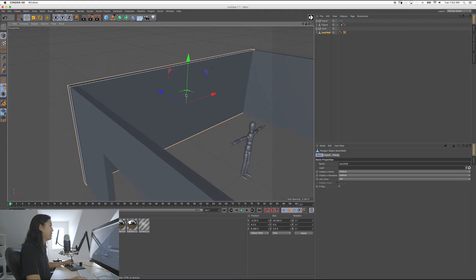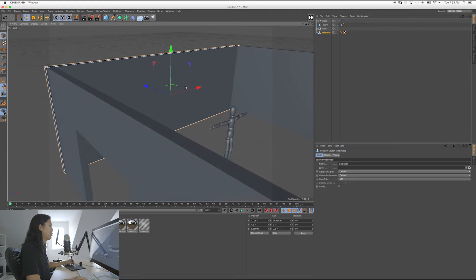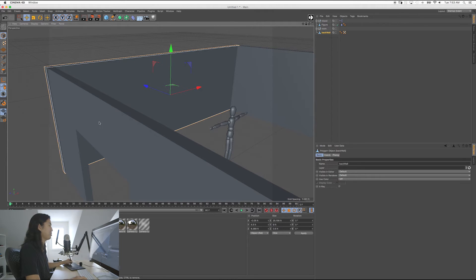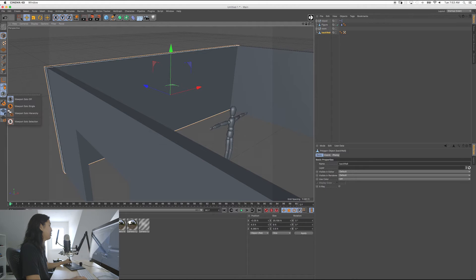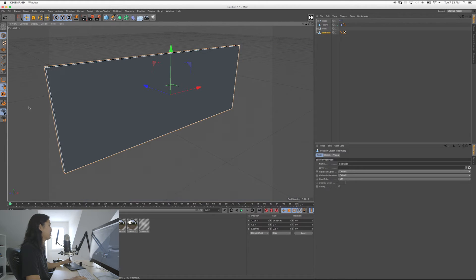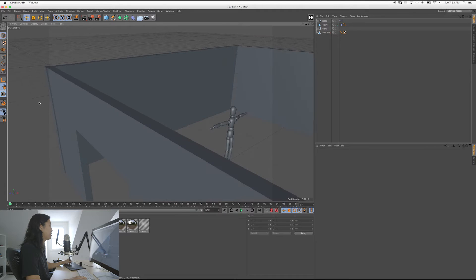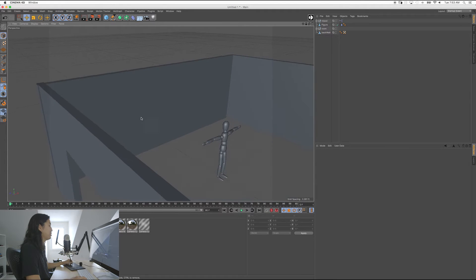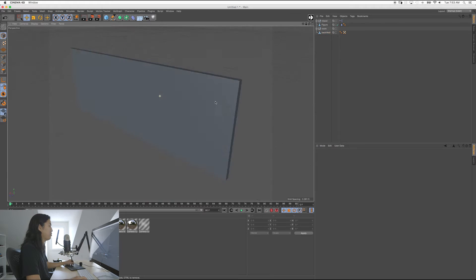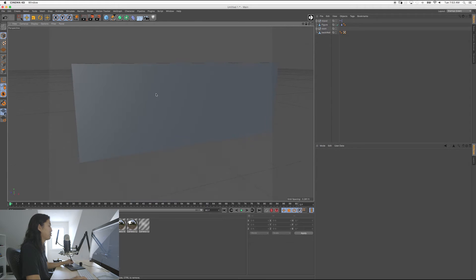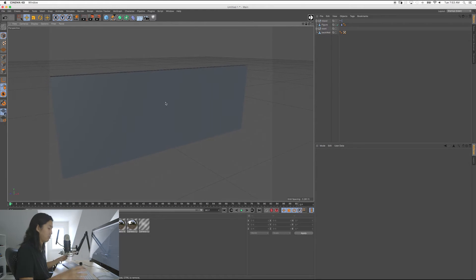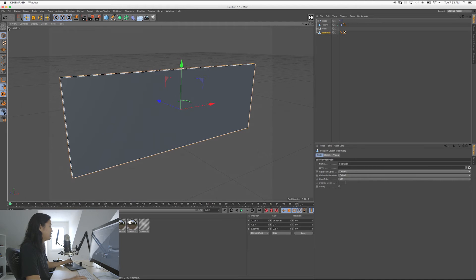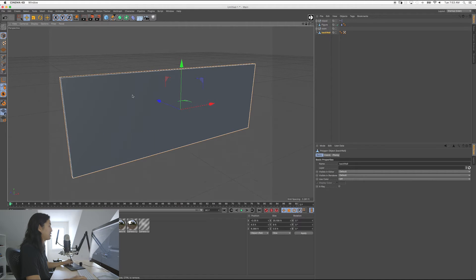So what we're going to do now is, say we want to work on this. I want to cut holes out. But I don't like seeing all this other stuff in the way. What you can do is with this selected, you can go over to here and you can do viewport solo single. And you can always go and turn it off. But when you select something and you turn this on, that's all you see. And you can select multiple objects too. So I can pretend like everything went away.